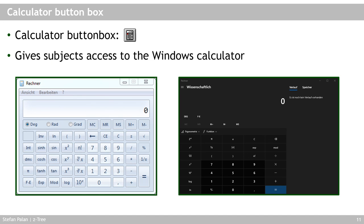The calculator button box is not actually a box but is inserted into the stage tree like one. It displays a button on subject screens, and when clicked it opens the Windows calculator. Depending on the Windows version you get the corresponding calculator. Before running the experiment, make sure to set the calculator to the desired mode, such as scientific mode. This is a very nice tool if you want subjects to do calculations without providing them with physical calculators.